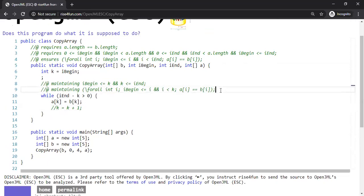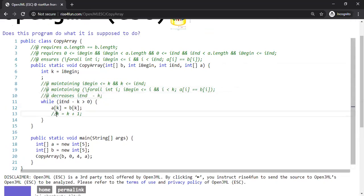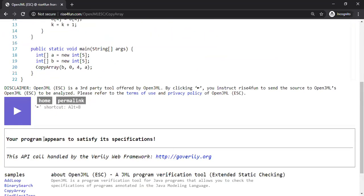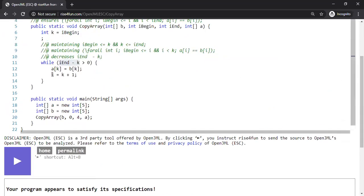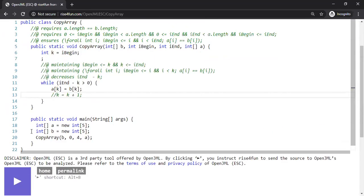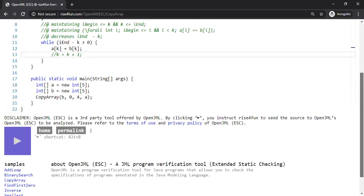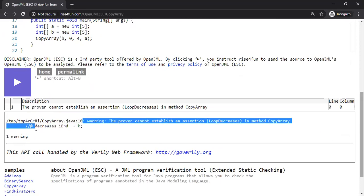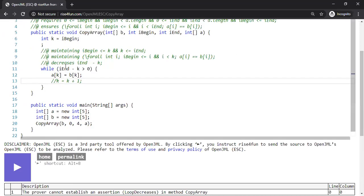We need to help the tool, otherwise verification is flawed. That's the reason why we need the decreases clause as part of the specification. We say i_end minus k — meaning the distance between i_end and k decreases each iteration, so at some point it will reach zero. Now with the decreases clause in place, and the increment removed, the tool catches the error: the prover cannot establish the assertion, detecting the missing increment.